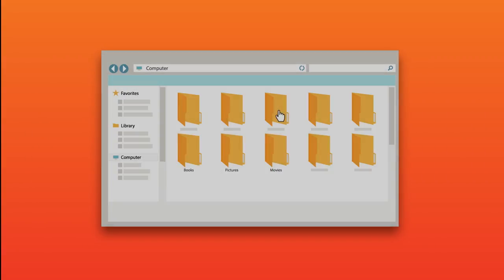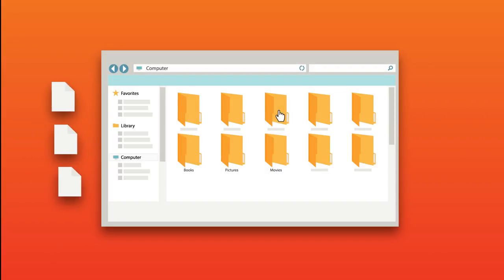You will see several folders. Drag and drop your downloaded content into the appropriate folder.